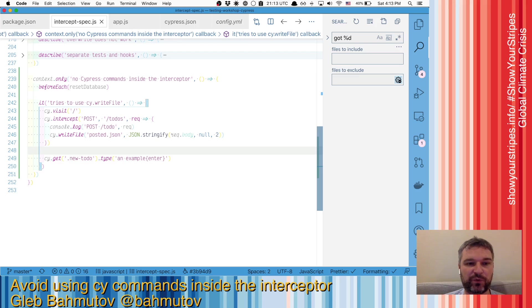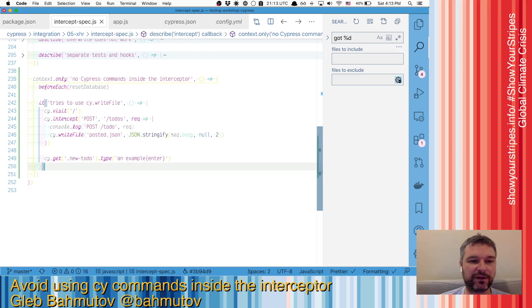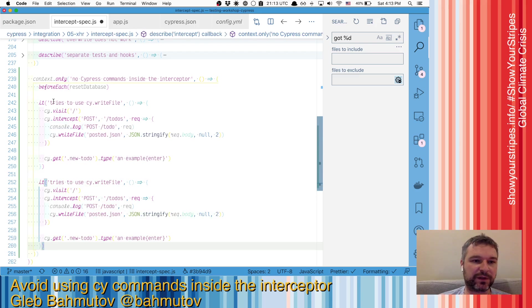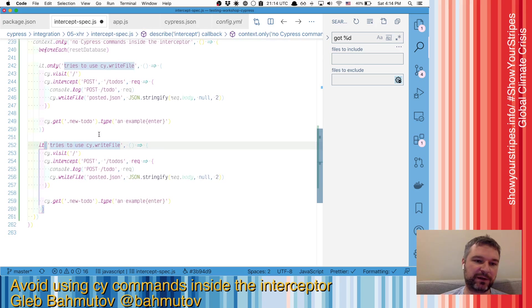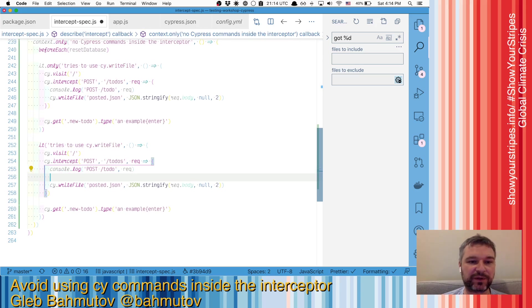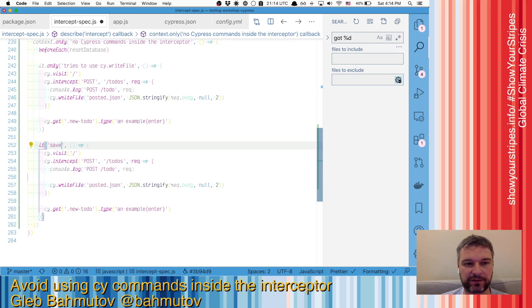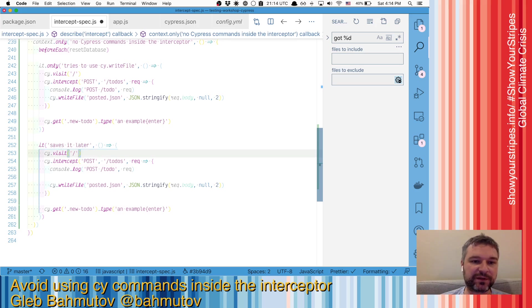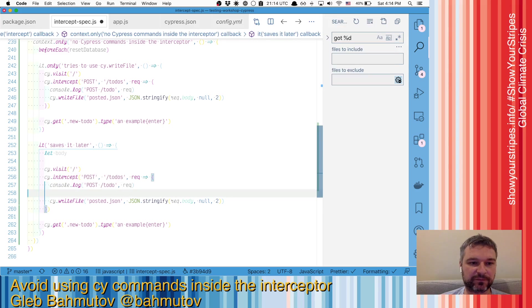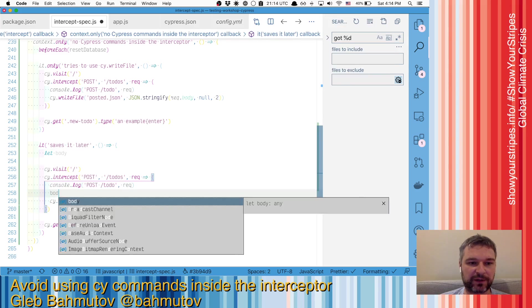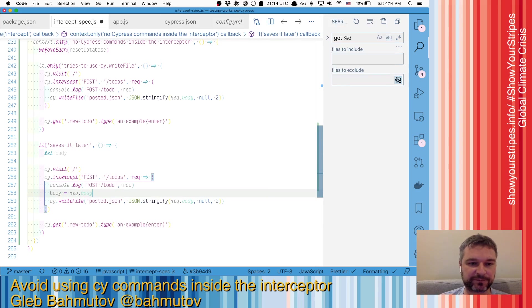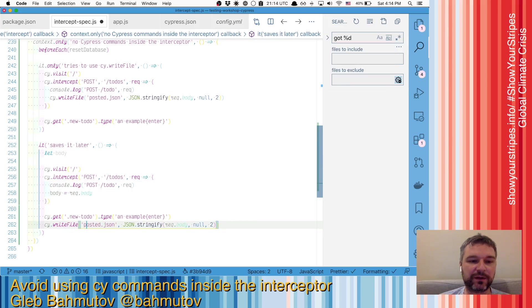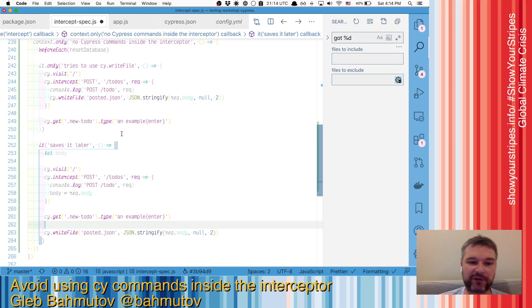So what you can do instead is avoid using it immediately. So we care about saving the request body. When we receive this body, we can save it in a local variable. We can say body equals request body.